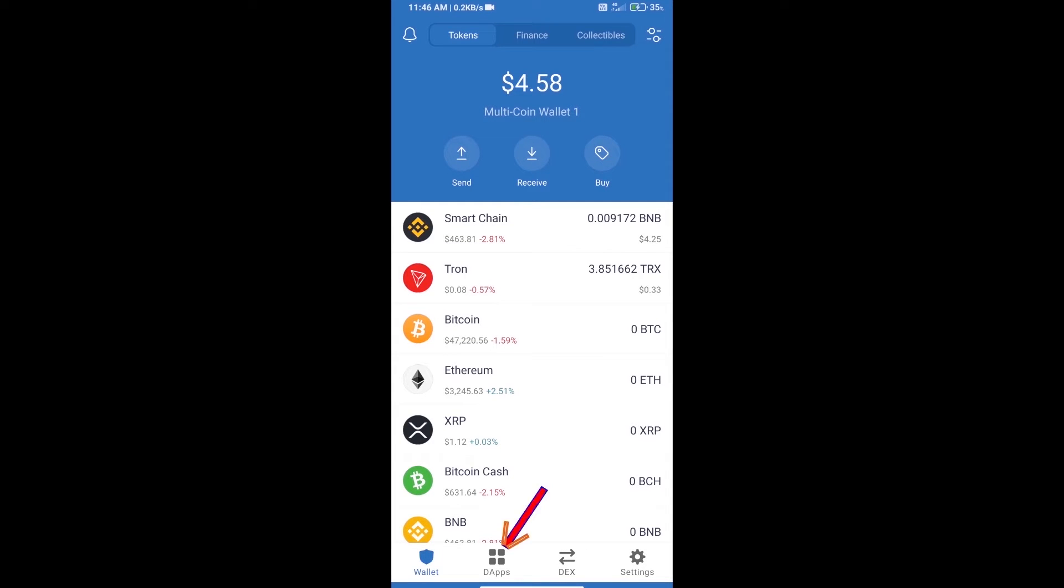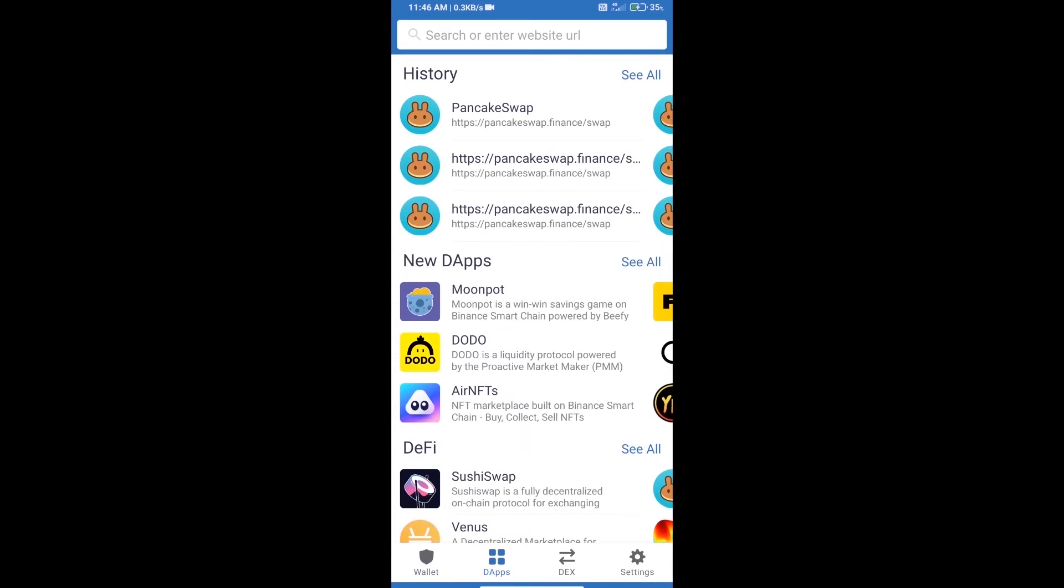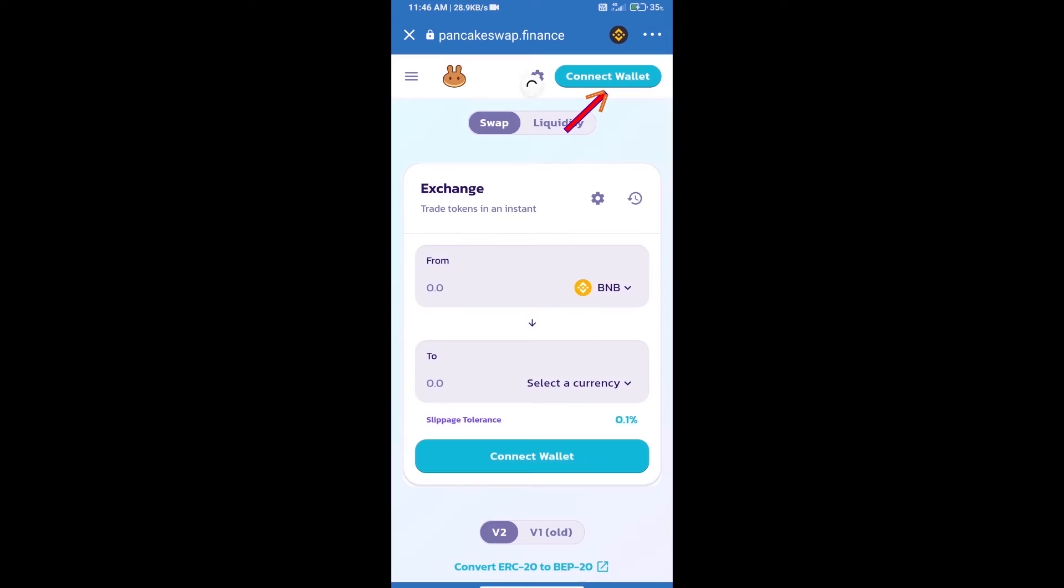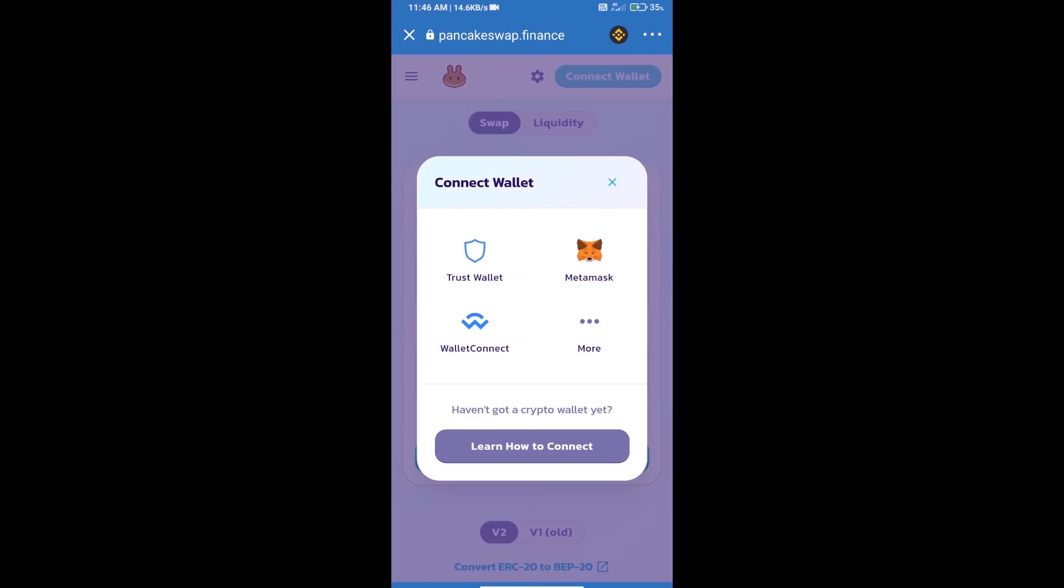After purchasing BNB Smart Chain, we will open DApps and click on DApps, then open PancakeSwap Exchange. We will click on connect wallet and our wallet is Trust Wallet. Click on Trust Wallet.